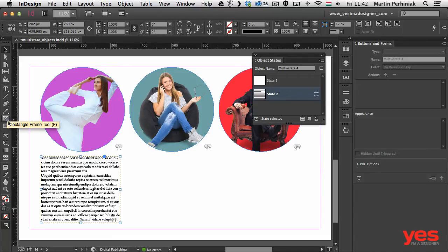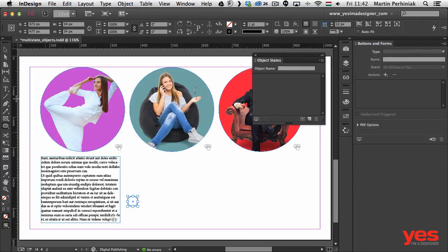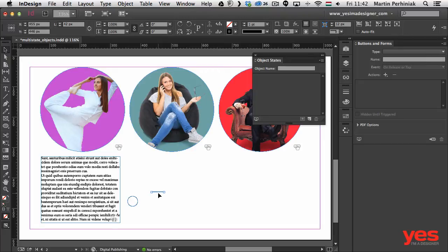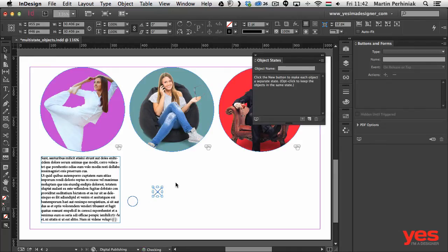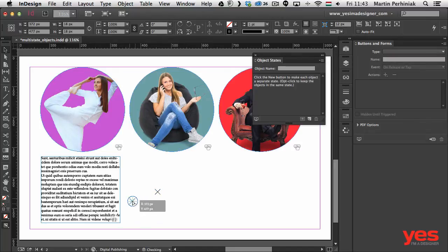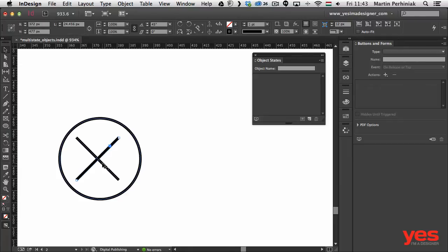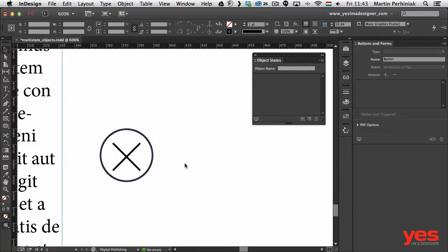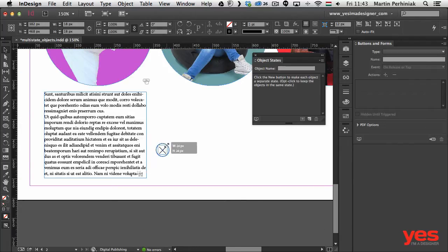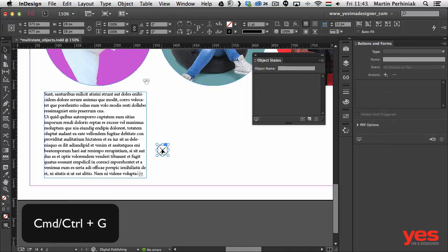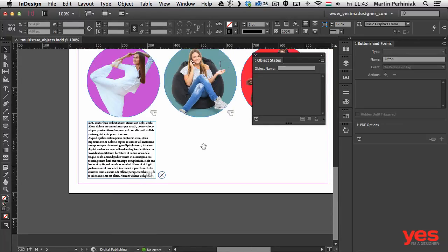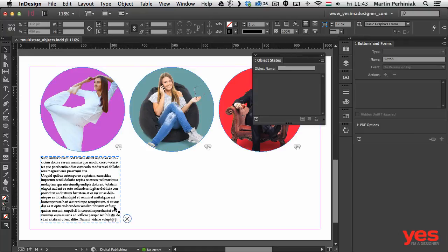The next step is to create a close button. I'll draw an ellipse with the Ellipse tool, then draw two lines for an X shape — select one line, copy, paste in front, and rotate it with the Rotation tool, then select everything and rotate 45 degrees. This is optional; you could also bring in an image for the close button. I'll group everything with Command+G, position it next to the text frame, and resize it slightly.